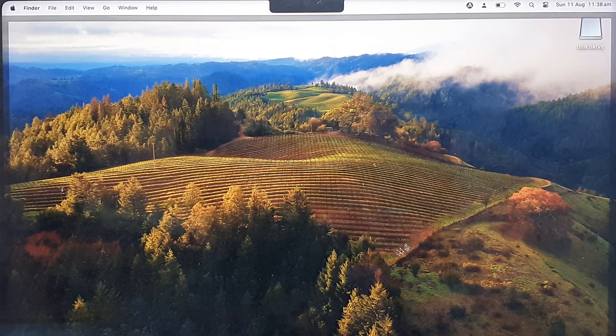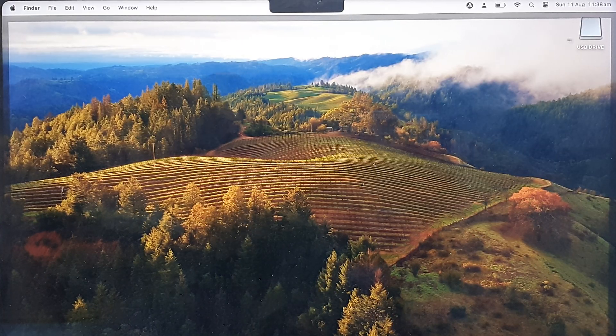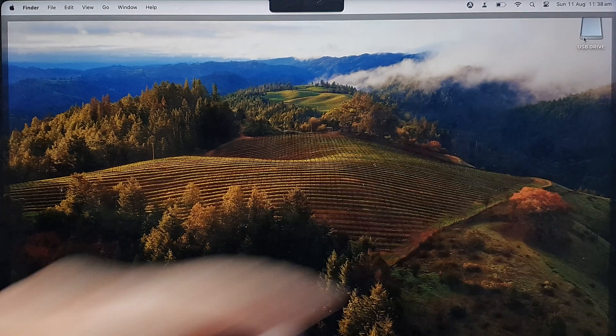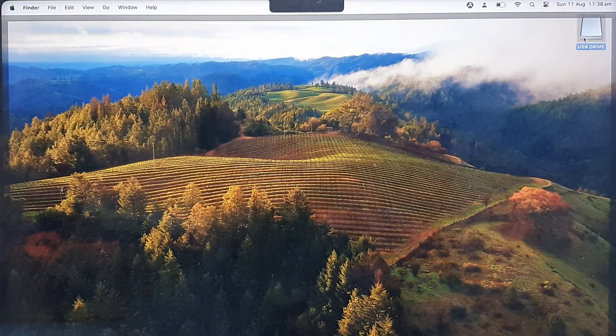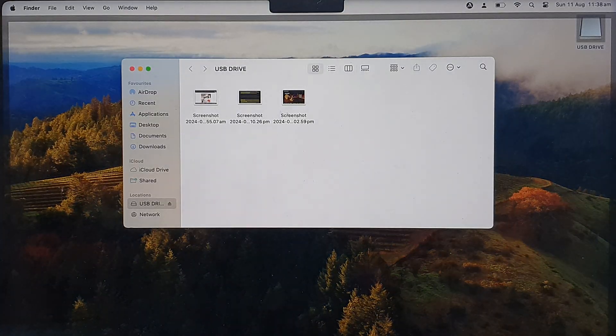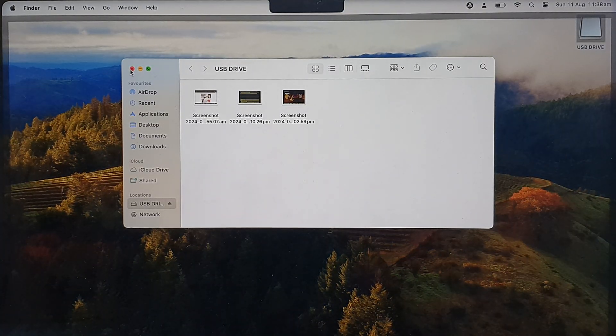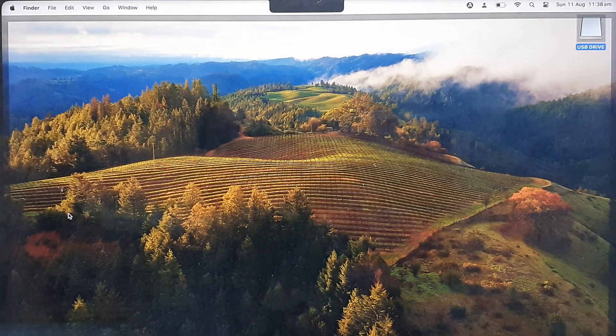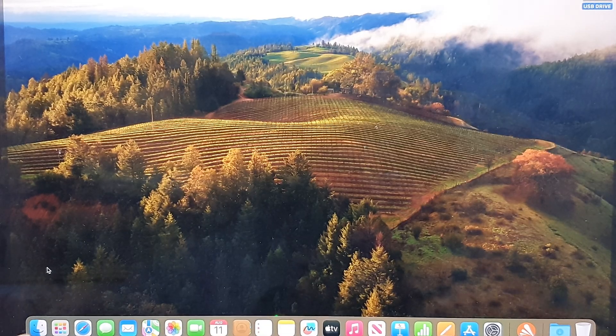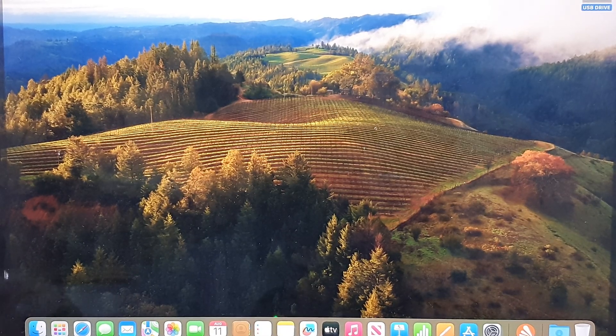Once you've inserted the USB drive, it will show on the desktop as USB Drive. You can click on that to open it, or you can click on Finder at the bottom.